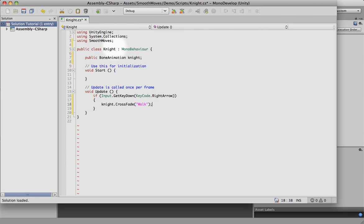What we're doing here is checking for the right arrow to be pressed, and if it is, then we're going to crossfade into the walk animation. This bone animation creates an animated skin mesh just like any other skin mesh you use from Maya, Blender, or any other 3D program, so all the functions are going to be identical. You don't have to change your workflow — you can do exactly the same thing as if you imported an FBX file; just do a crossfade. Same thing.